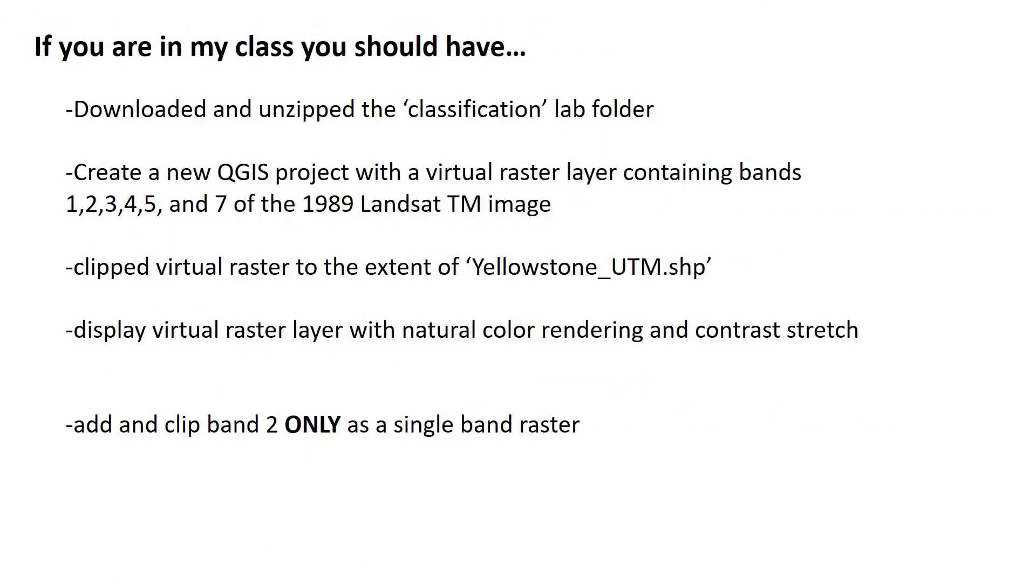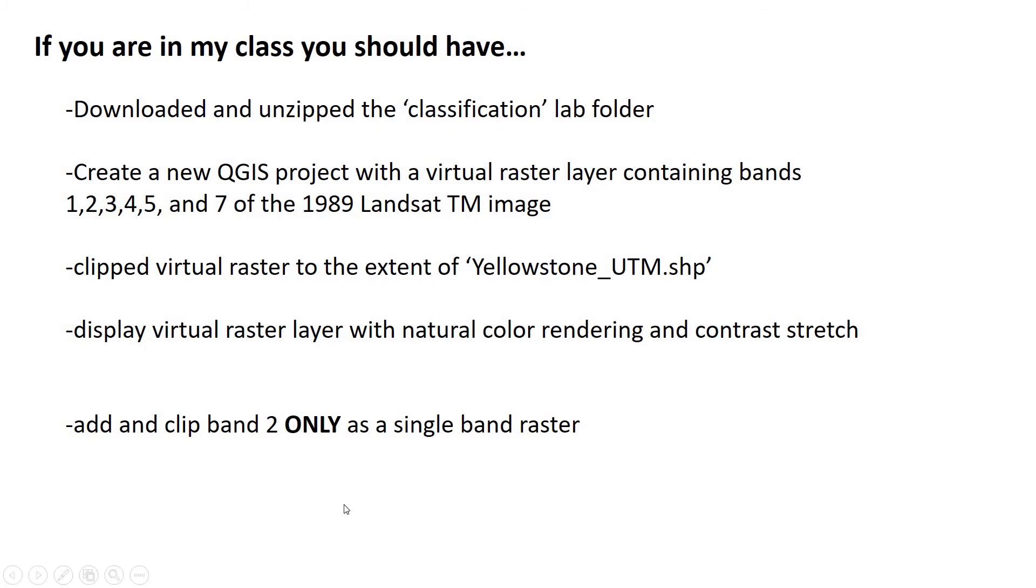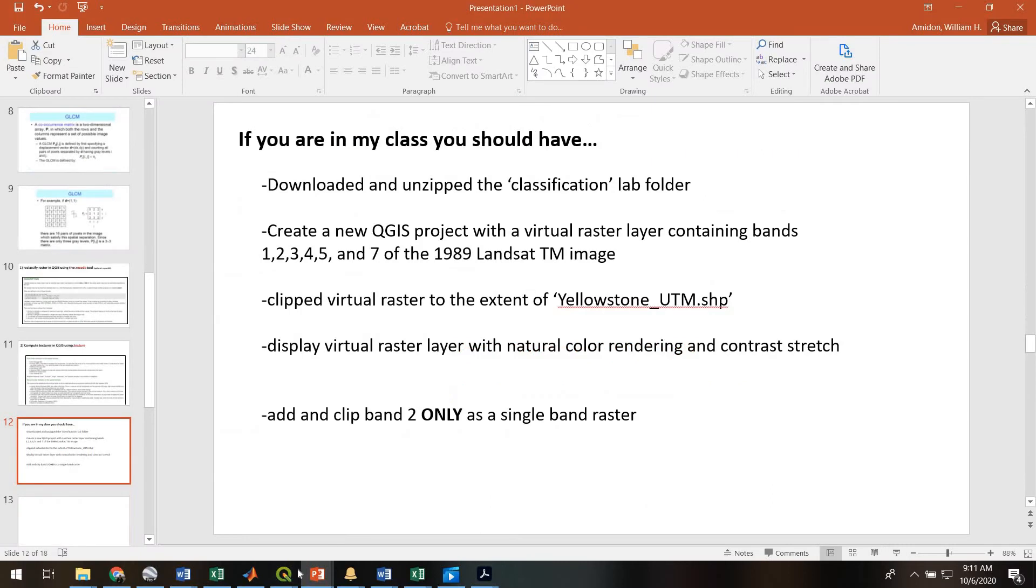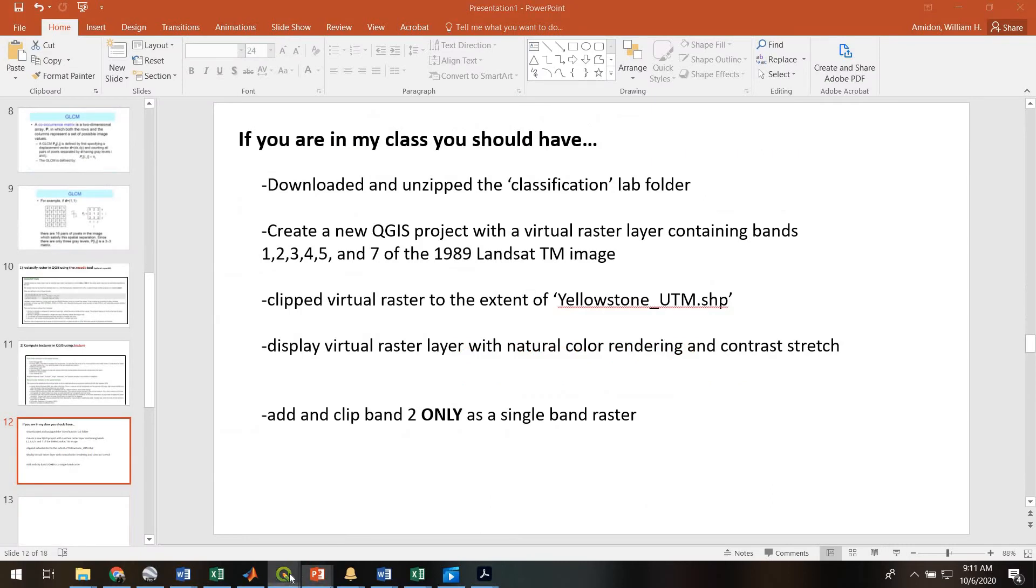So before we go to the QGIS, if you're in my class, please read, please pause the video, read this list very closely. This is a list of things you need to do to prepare to go forward with this video and the subsequent videos. So make sure you've done these things to get your GIS project ready. All right. So with that said,